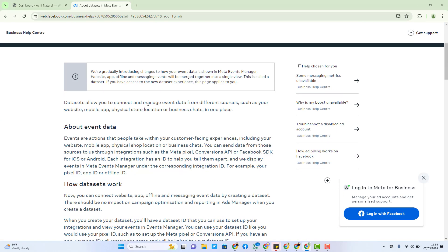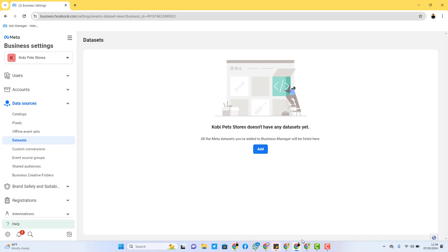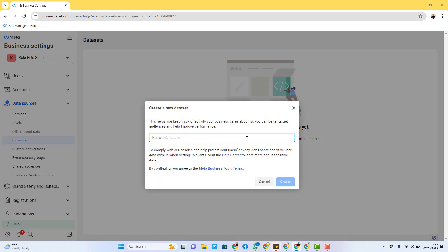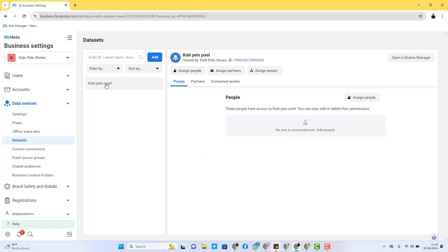So what is a data set? From the Facebook documentation, you can see what they say: data sets allow you to connect and manage event data from different sources such as your website, mobile app, physical store location, or business chats, all in one place. Previously, pixel setup was different, mobile app setup was different, and all others were separate — but now they are bringing all of them into one place using data sets. To create your data set, just click here, and you name your data set whatever name you intend to give it, just like the pixel.